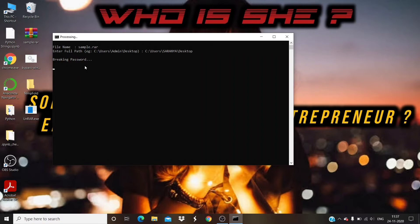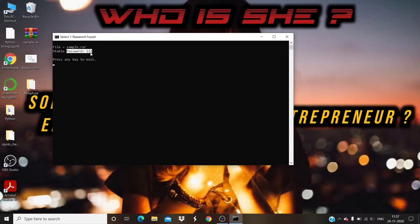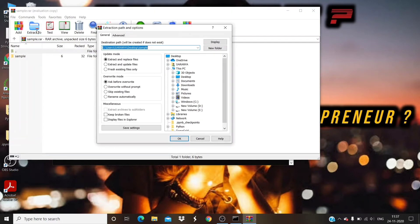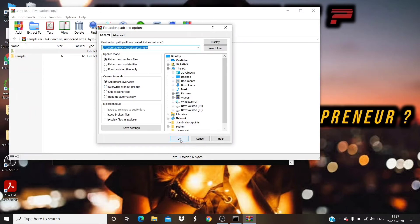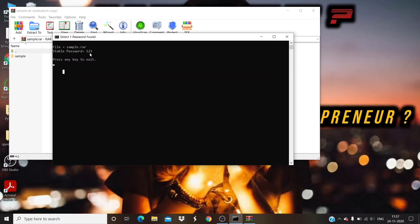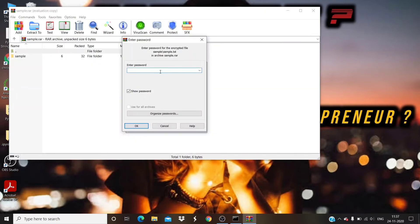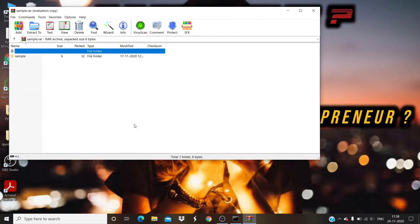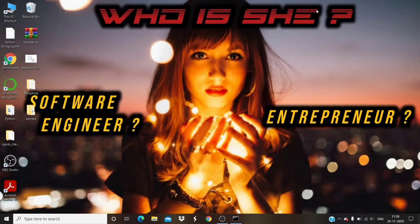Within a few seconds, it has found the password for the RAR file. The filename is sample.RAR and the password is 123. Now try to extract the RAR file with this password. The sample.RAR file extraction happened successfully.